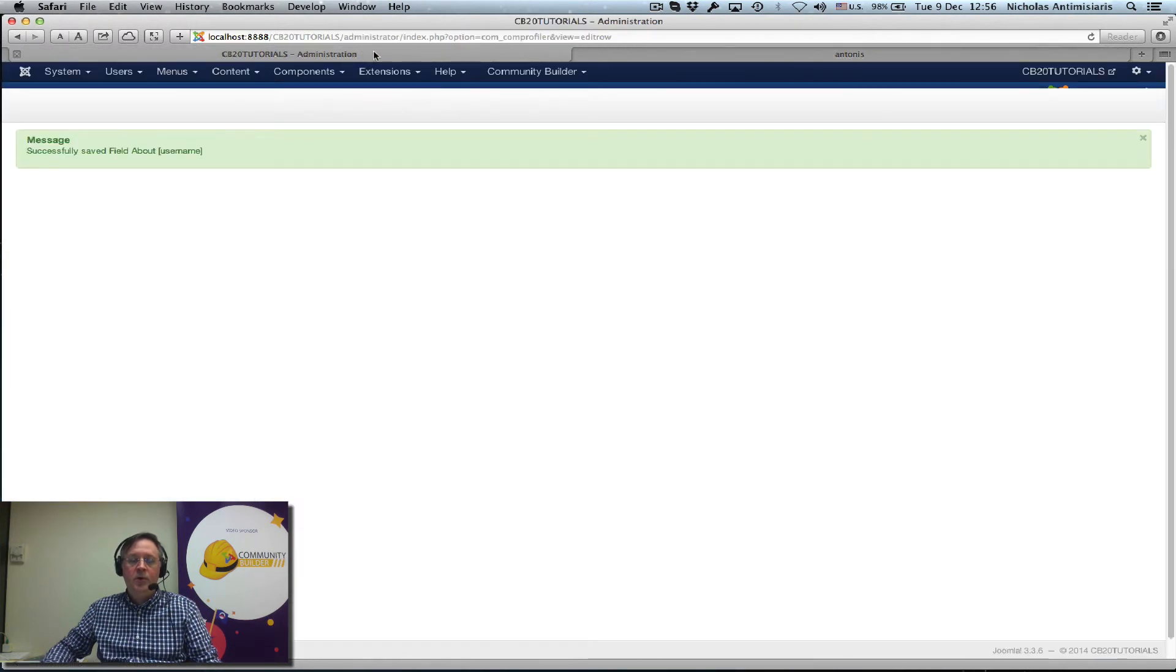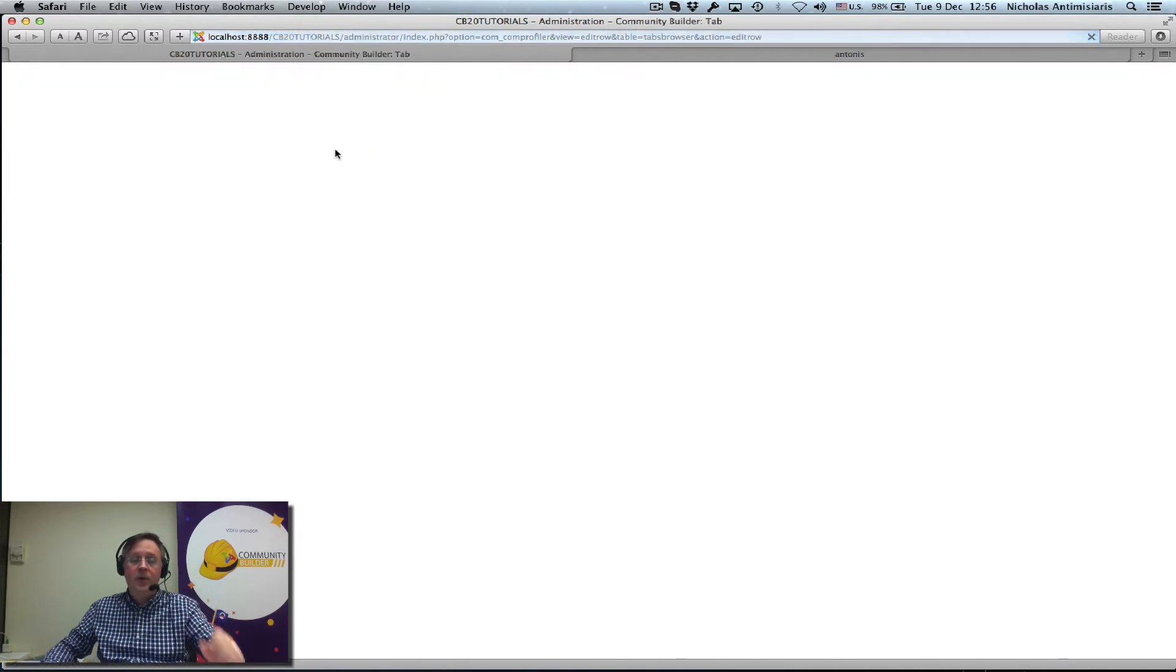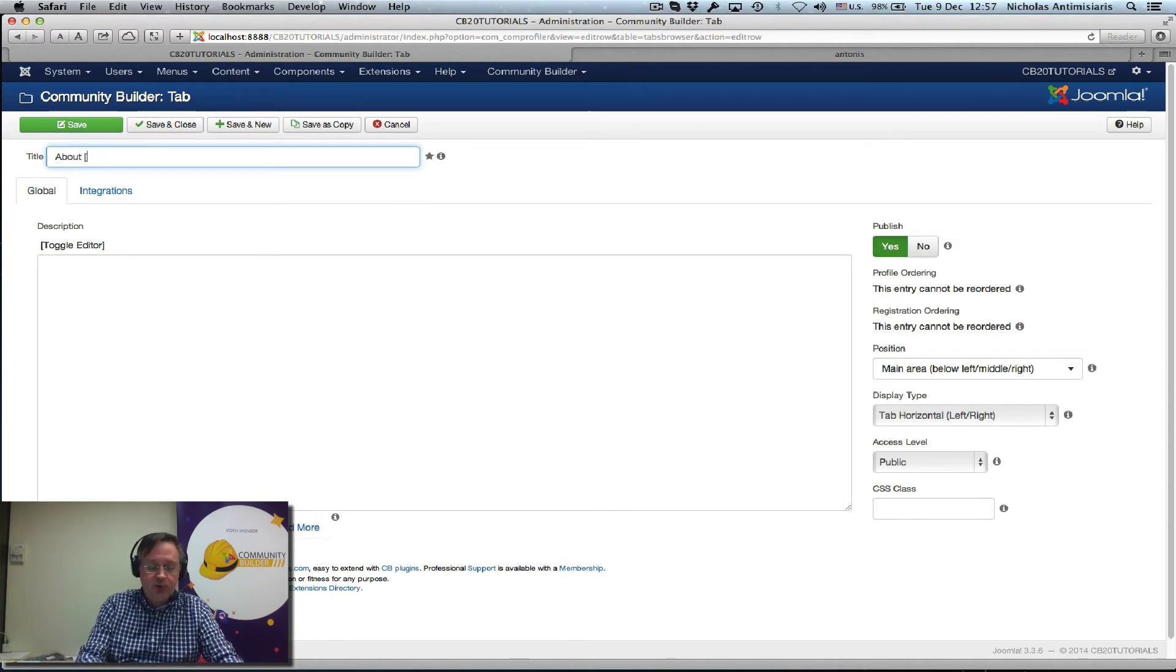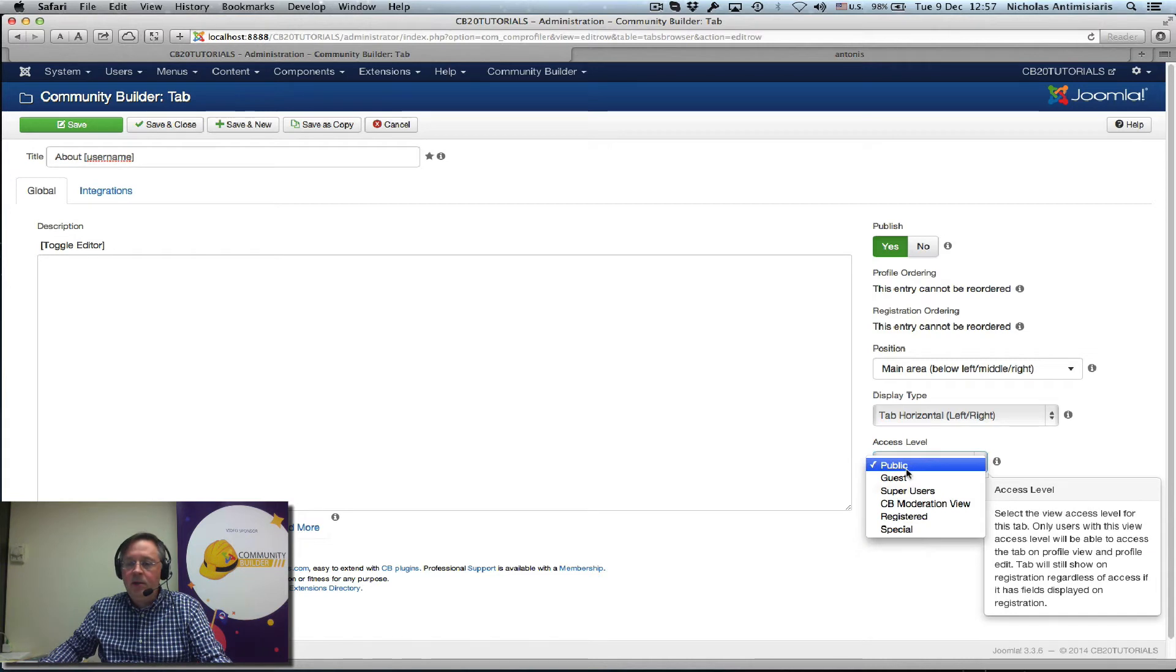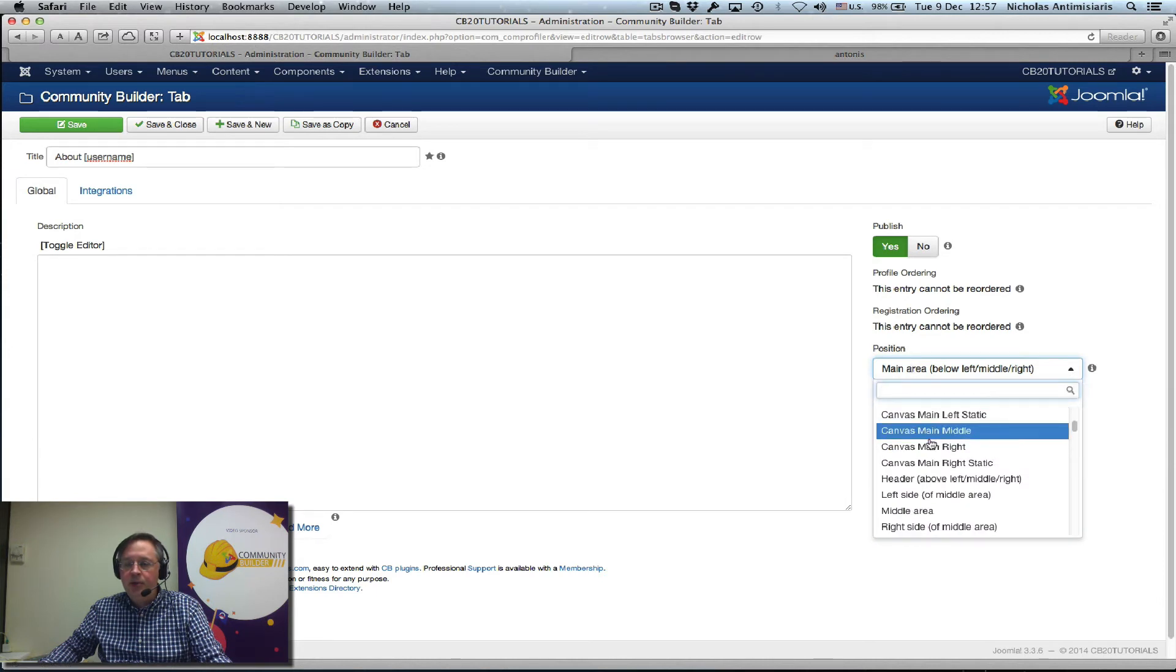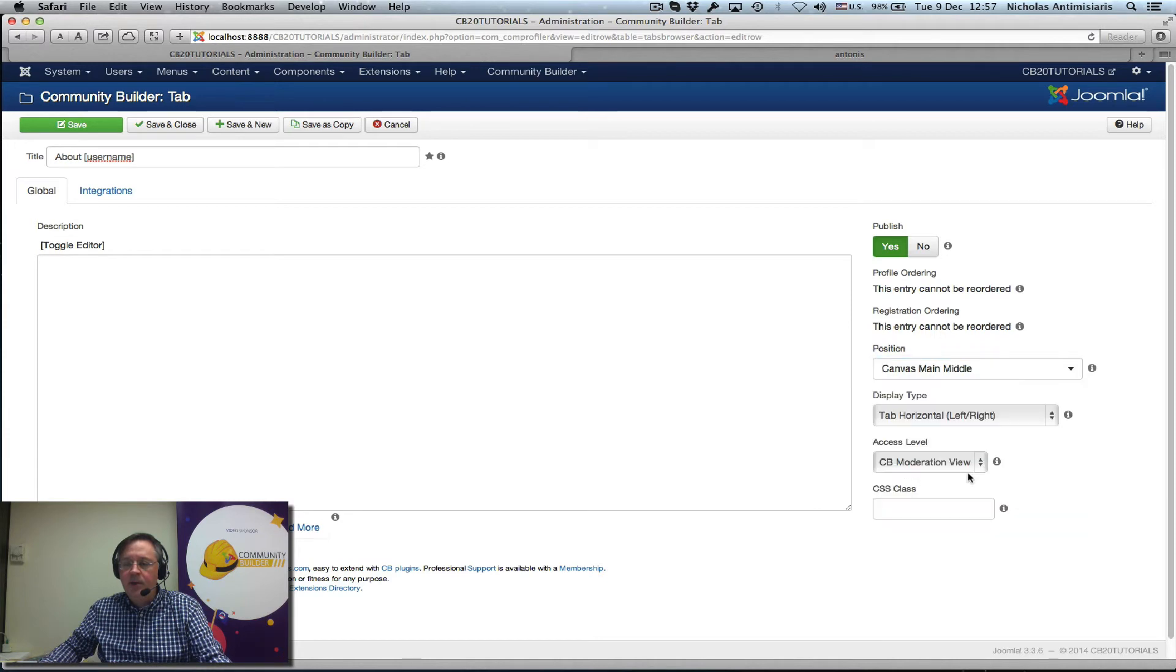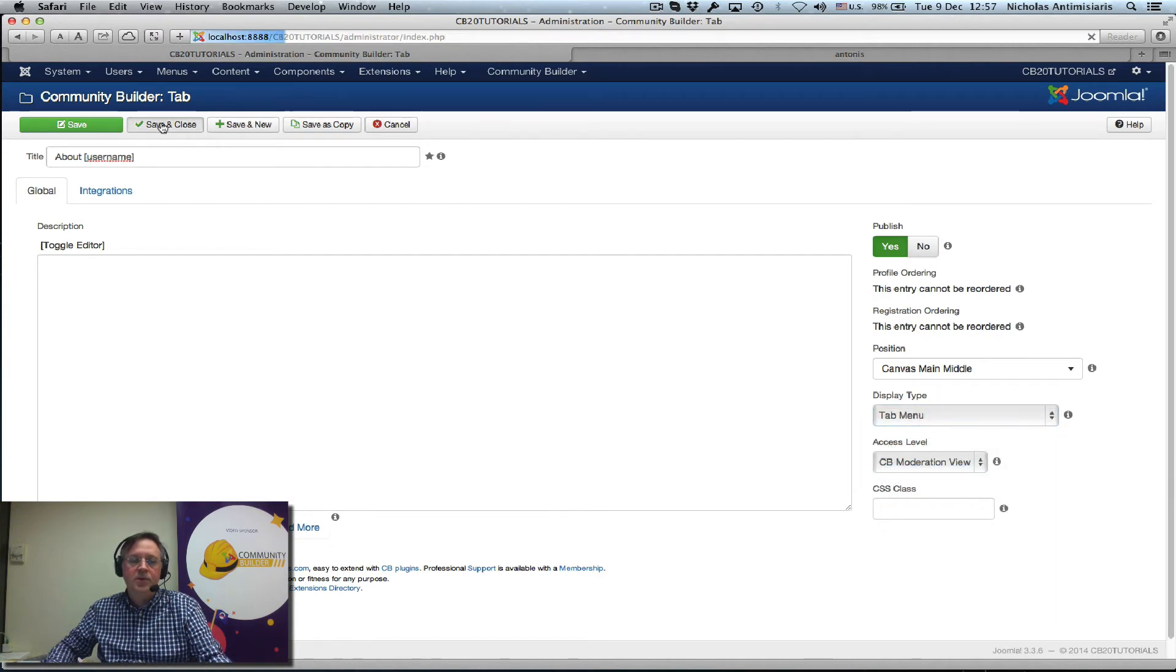So we go to the back end Community Builder tab management, add a new tab. Let's call this tab again about, let's use the same concept, substitution username. Okay, and instead of public let's select CB moderation view. And that's the position B. Canvas main middle, and the display being tab menu. Let's just save and close this.